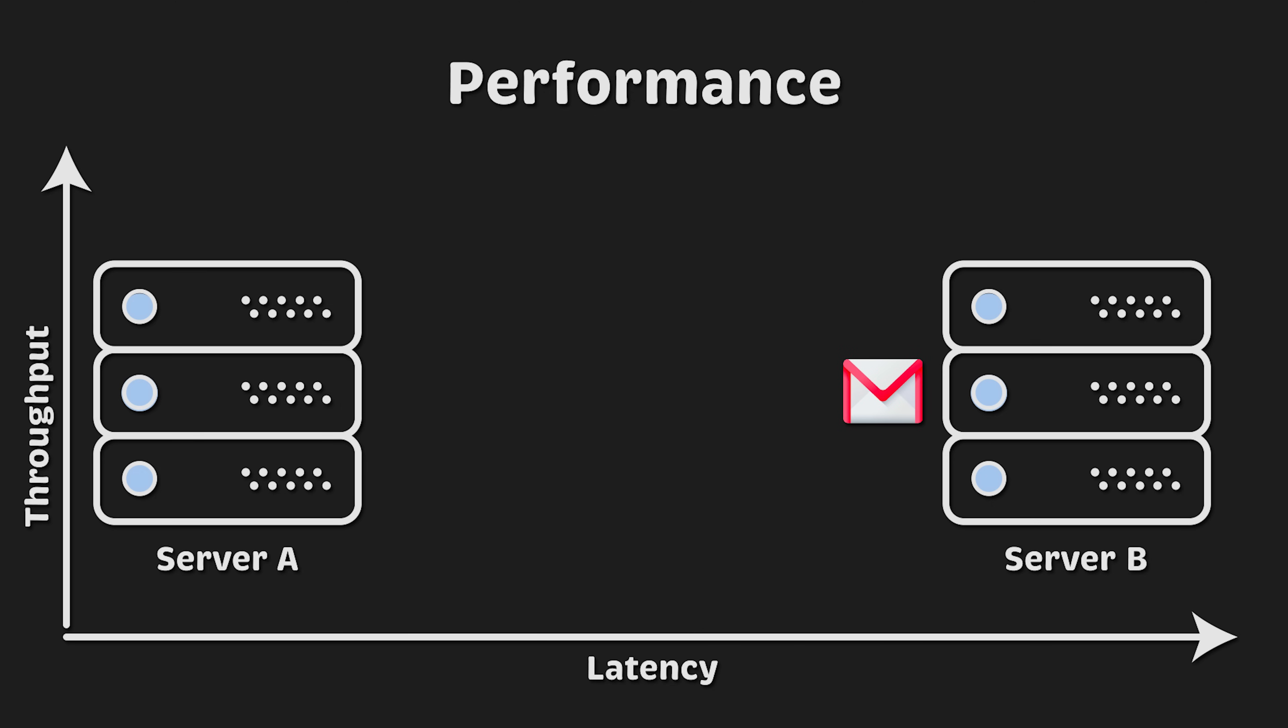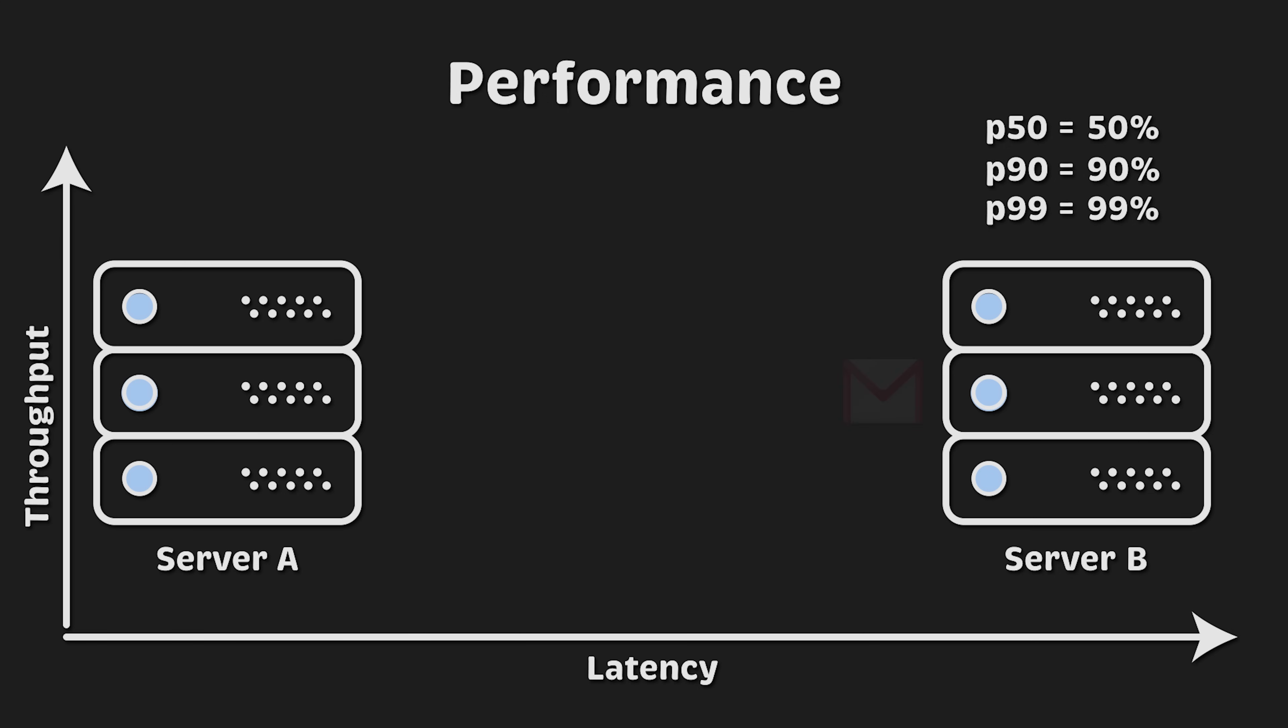We usually use percentiles such as P50, P90, and P99 to measure it. For instance, P90 indicates how long it takes for 90% of all messages to be sent and received by the second server. Similarly, P99 represents 99% of all messages or requests and so on.